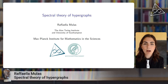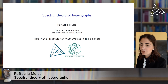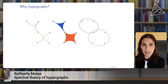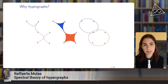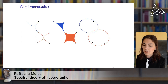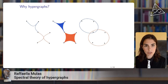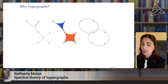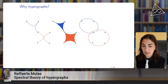Today I'm going to talk about spectral theory of hypergraphs. So first of all, what are hypergraphs and why do we study them? Hypergraphs are a generalization of graphs in which we still have vertices, and now instead of just having pairwise connections between the vertices, we have edges of any cardinality — connections of any size. For instance, in this picture we have three times the same hypergraph on six vertices and two edges.